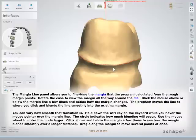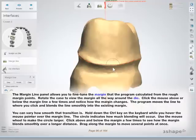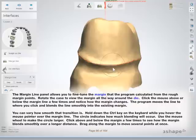You can vary how smooth that transition is. Hold down the control key on the keyboard while you hover the mouse pointer over the margin line. The circle indicates how much blending will occur. Use the mouse wheel to make the circle larger. Click above and below the margin a few times to see how the margin blends smoothly over a longer distance. Drag along the margin to move several points at once.